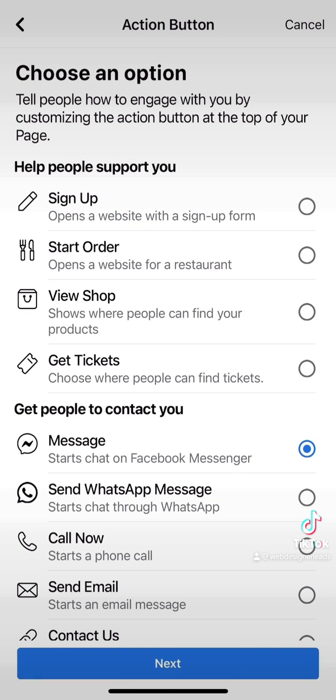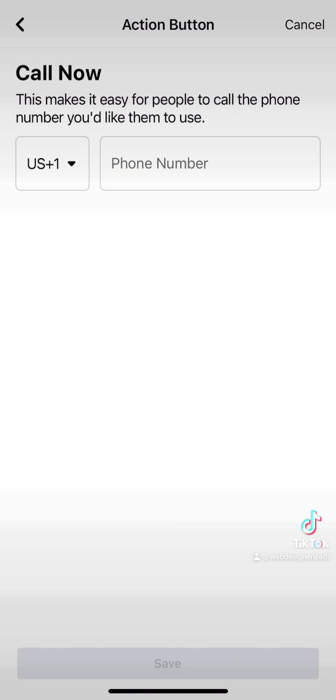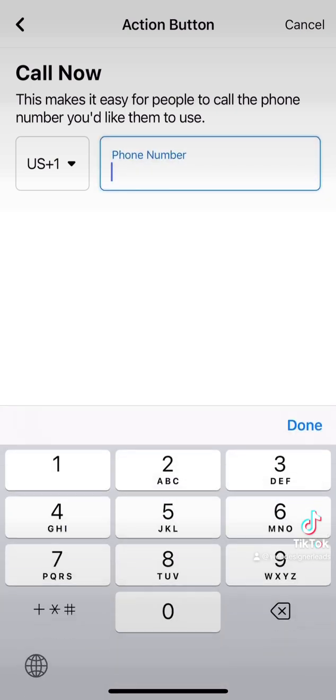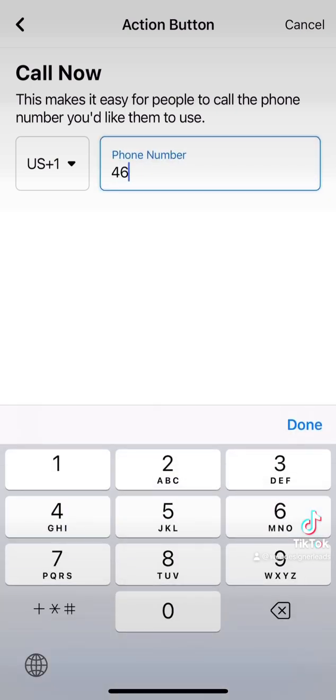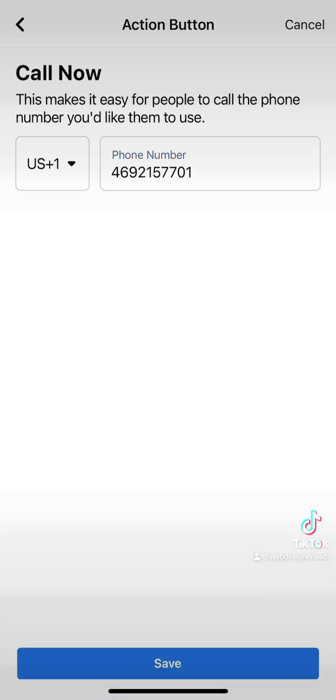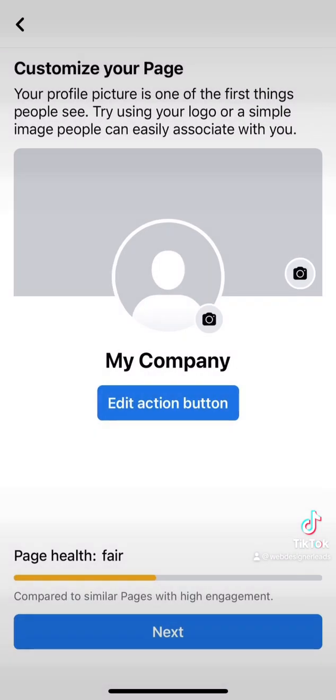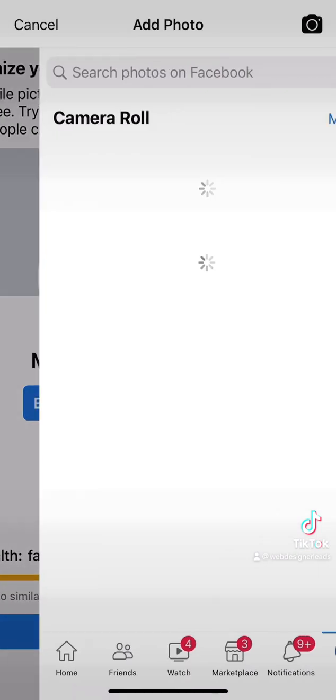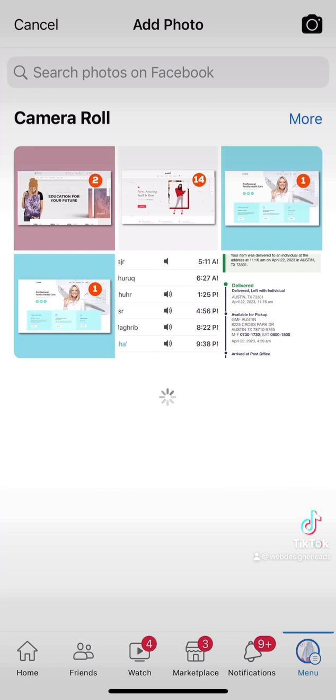Here you're going to add an action button to your page. Choose any action button that you want customers to see when they first enter your page. If you choose Call Now, enter the phone number you want them to reach, click Done and Save. You can also add the banner and logo for your page.